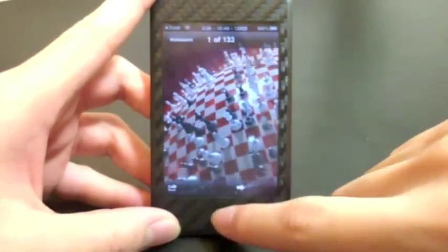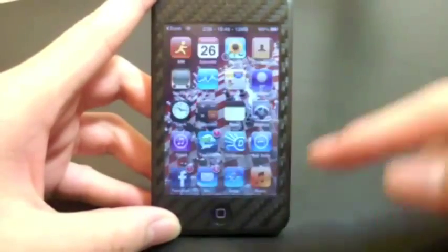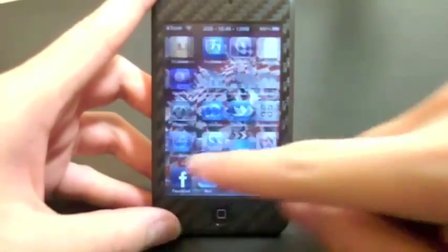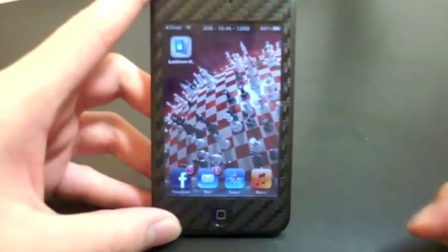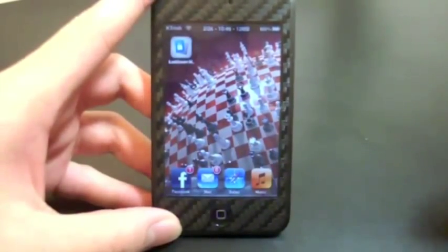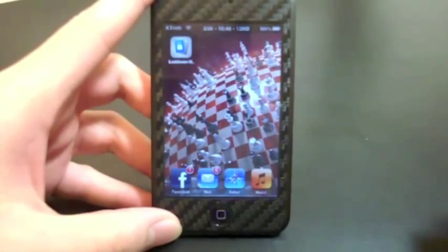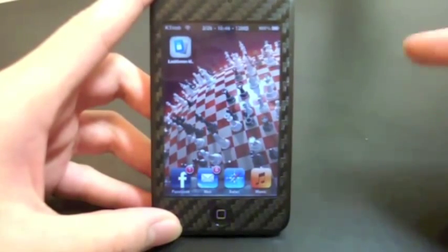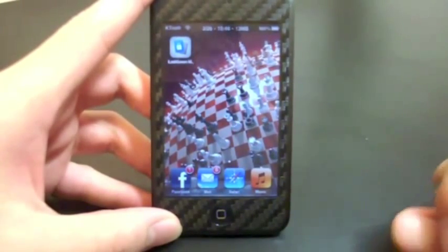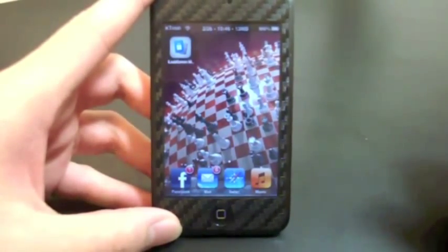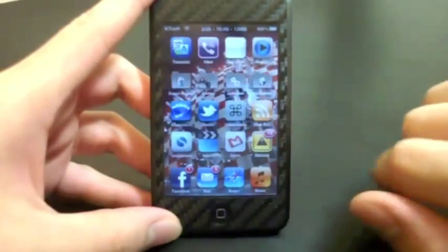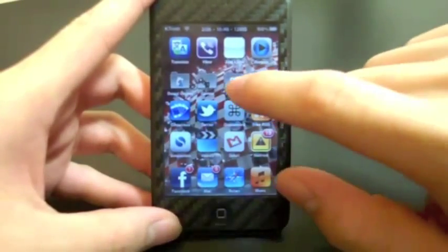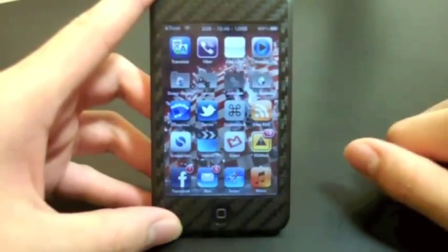Once that's done, you can close out your Photos and that wallpaper will become your home screen wallpaper. This is nice because you can do this individually and separately from your lock screen wallpaper, which is something you cannot do with Winterboard. This tweak is independent of Winterboard, so that's a nice thing.